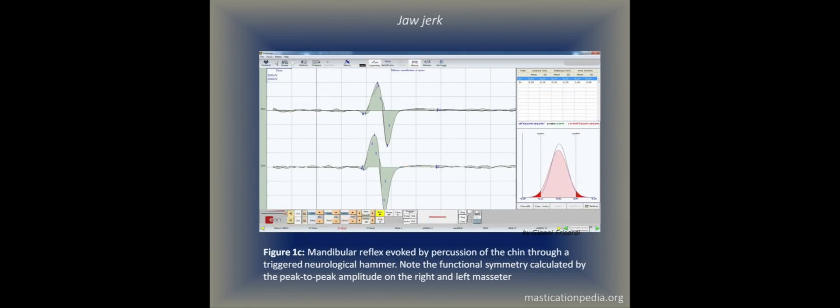Figure 1c: mandibular reflex evoked by percussion of the chin through a triggered neurological hammer. Note the functional symmetry calculated by the peak-to-peak amplitude on the right and left masseters.